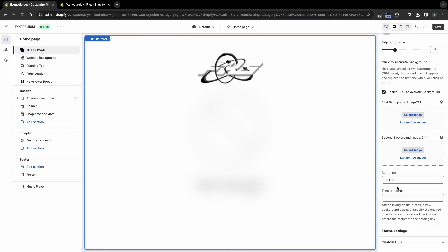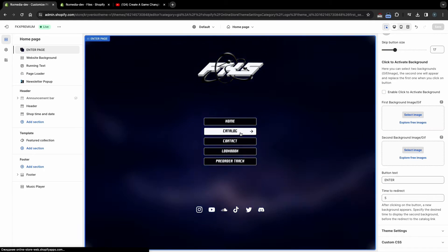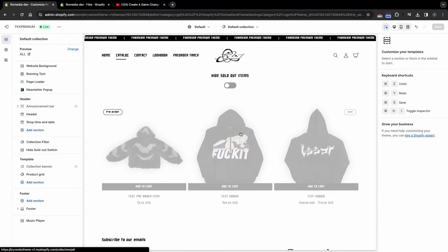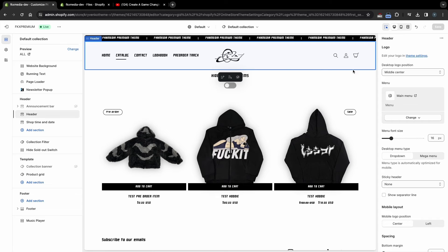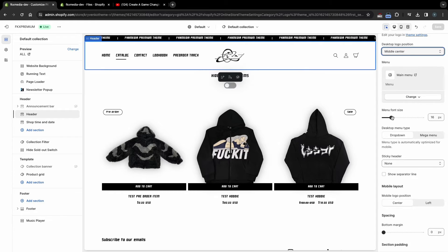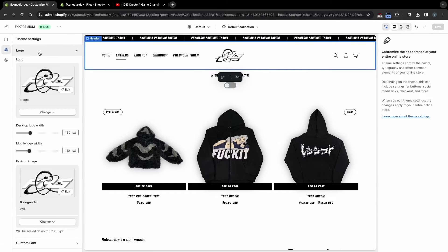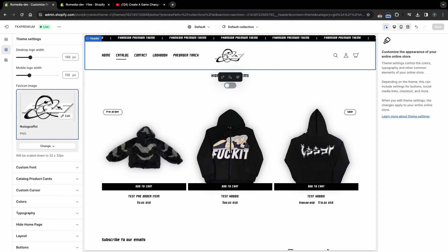Once you have set up the Enter page, we can move on to setting up the rest of the theme. Click on Catalog to go to the page with all products. To set up a header, click on this section. Here you can choose the position of header elements, choose the menu and size of menu links. To select a logo, go to theme settings. Here you can choose the logo, its size, and the icon on the tab of your site.